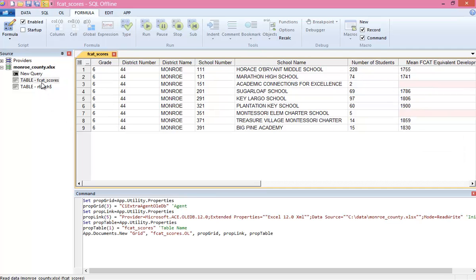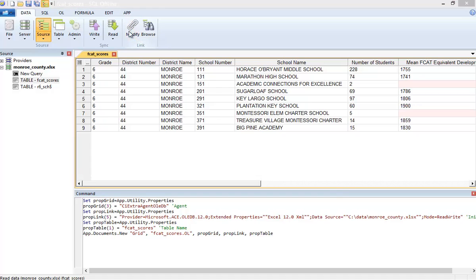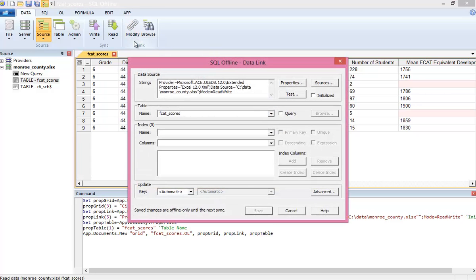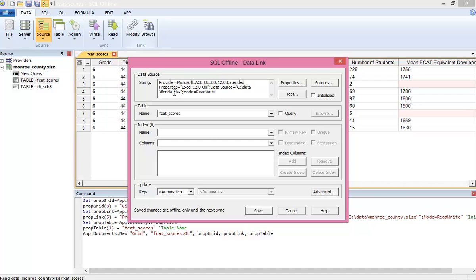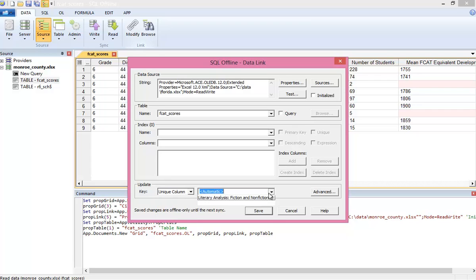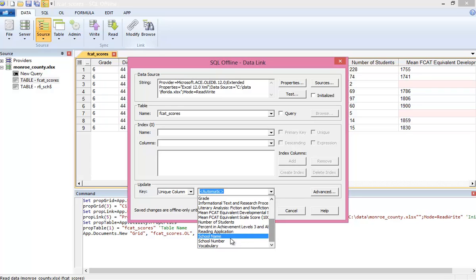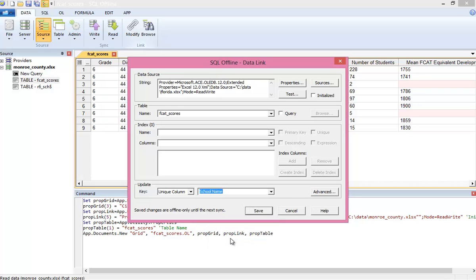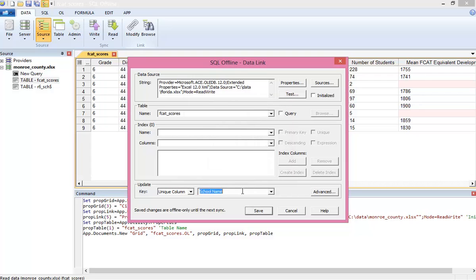Now I've opened the Monroe County worksheet and here again replaced the connection string in the data link, changing from the county again to the state. I'm also going to specify an update key. The first county created the table and just appended everything. But to avoid adding a school twice, I want to specify an update key. Now if I did just want to keep adding, I could specify to append everything in the advanced dialog box.